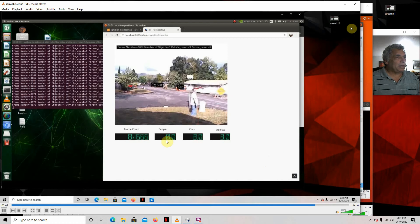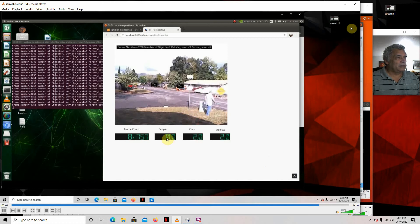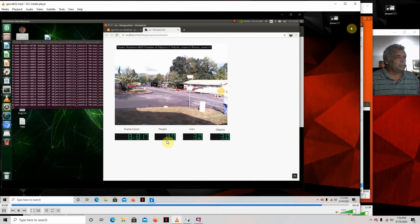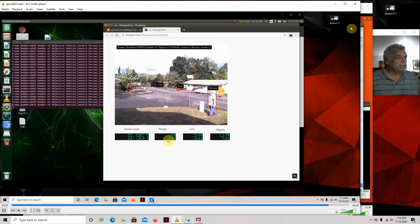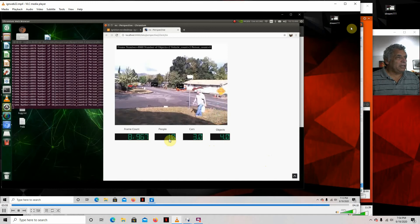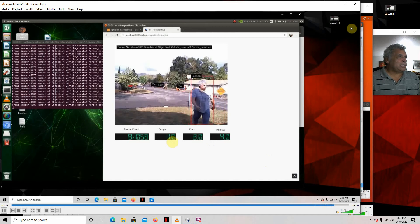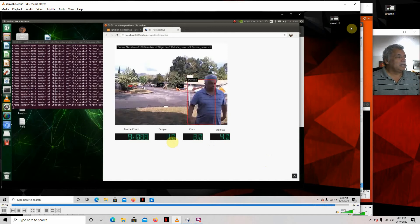And you'll see, it'll pick up a person and then it puts a one in there. It says there's three cars, there's three objects. It'll see me again. There's a one. So that's basically it.